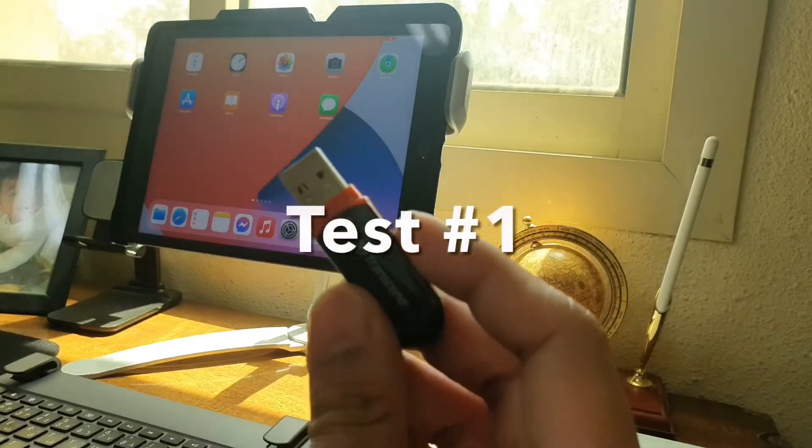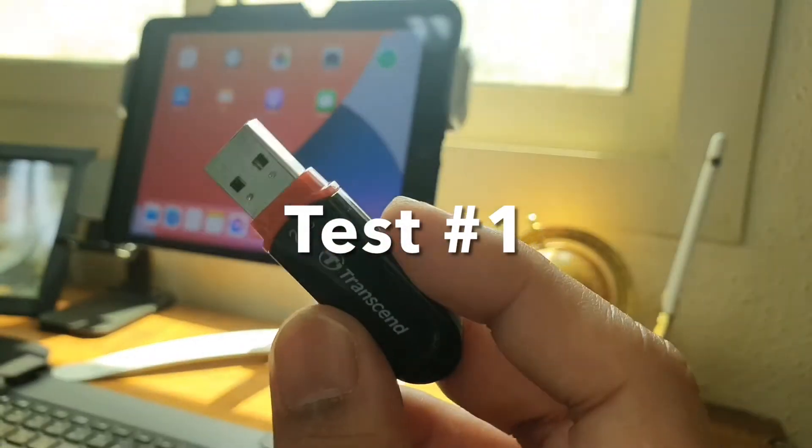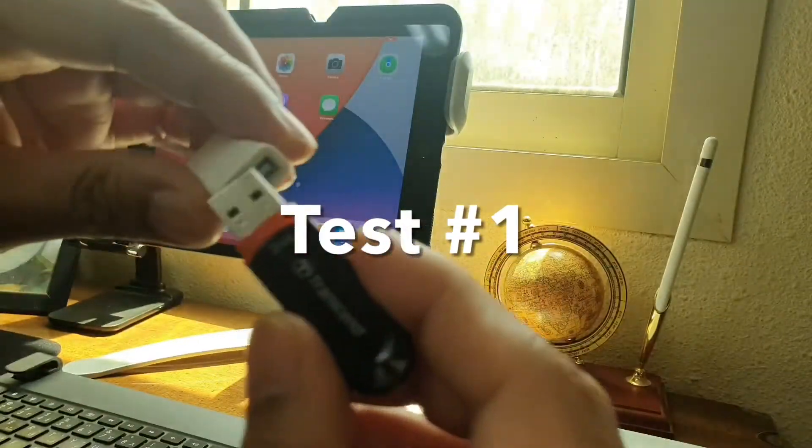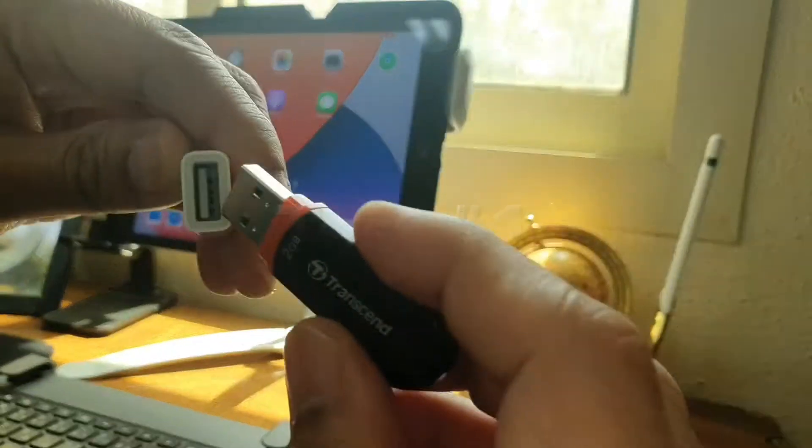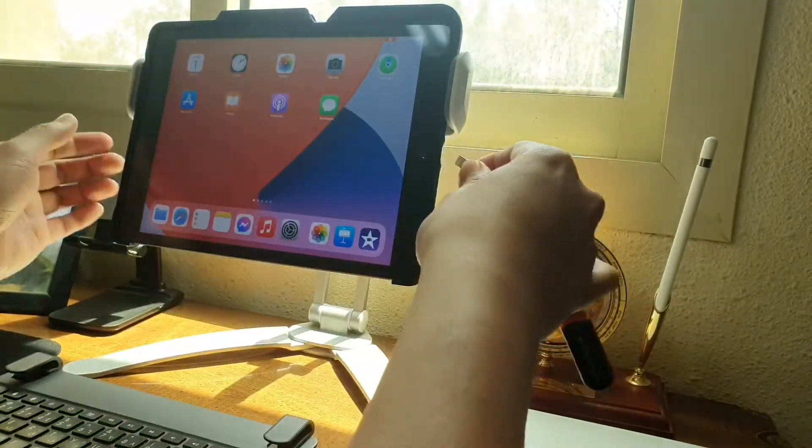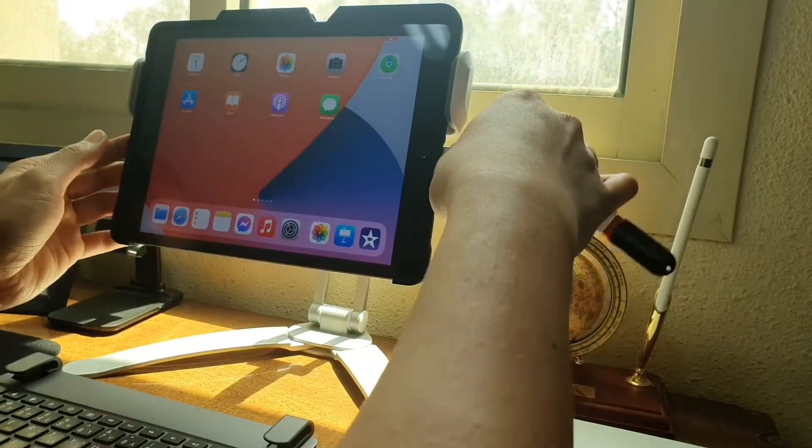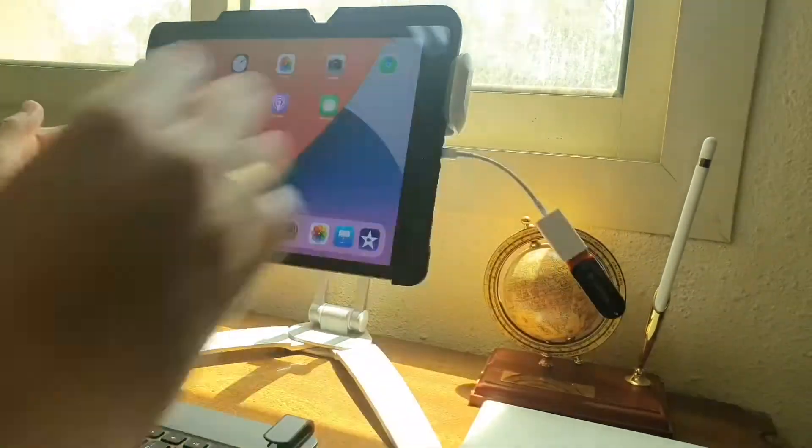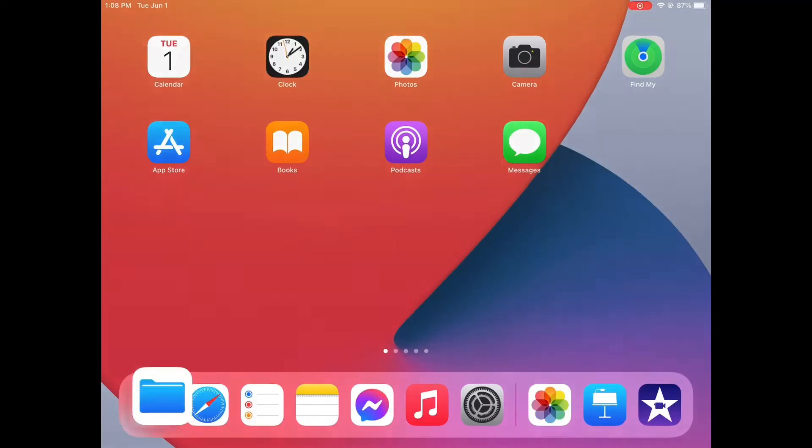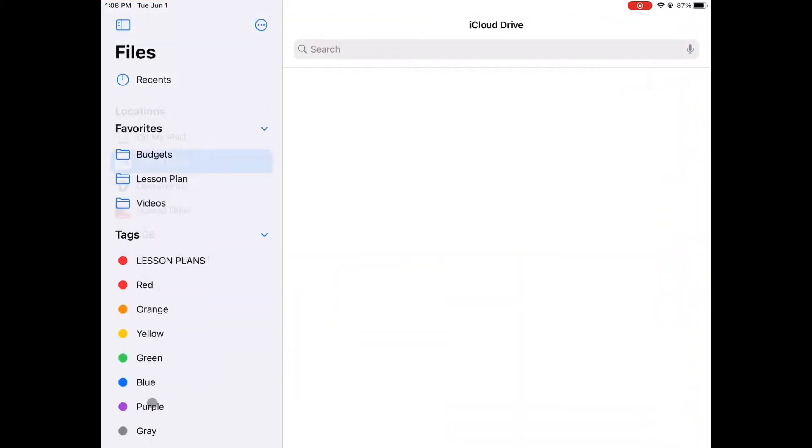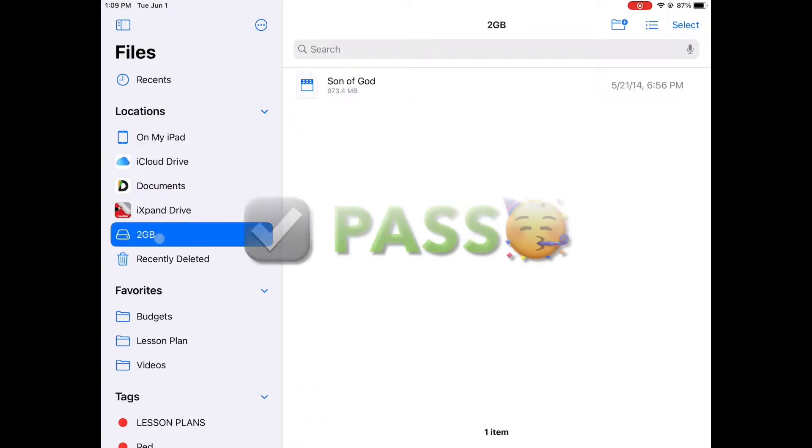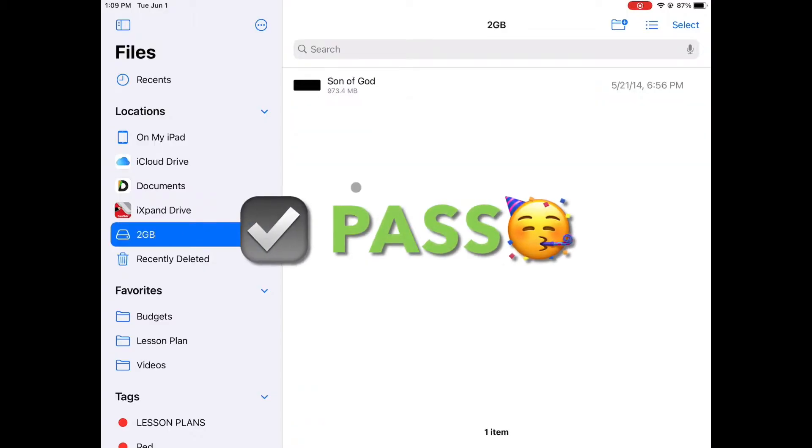Now it's time to try them out. I will start with a 2GB flash drive. Afterwards, open the file application. And on the left panel, click or tap on the flash drive's icon to access its contents.